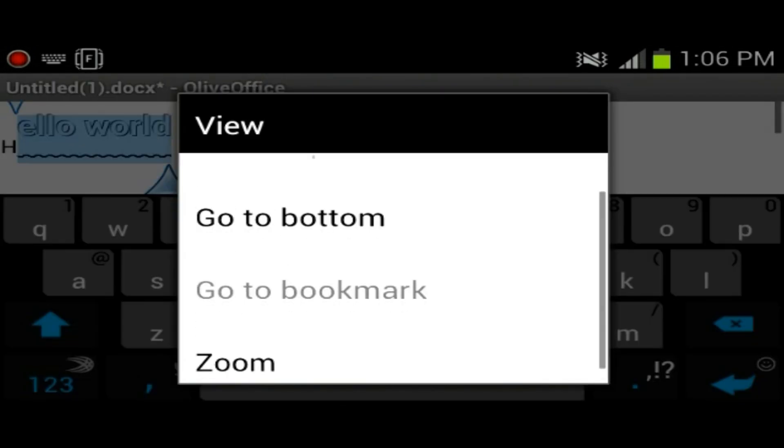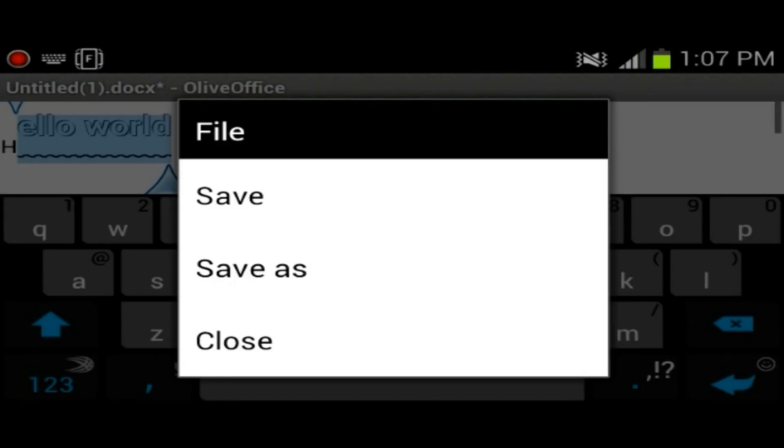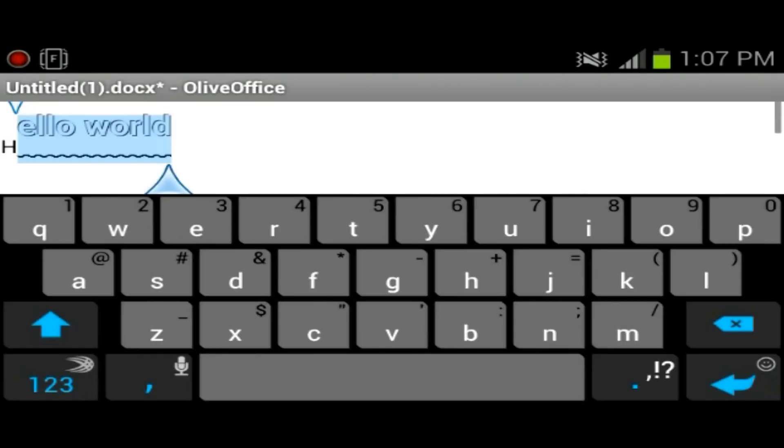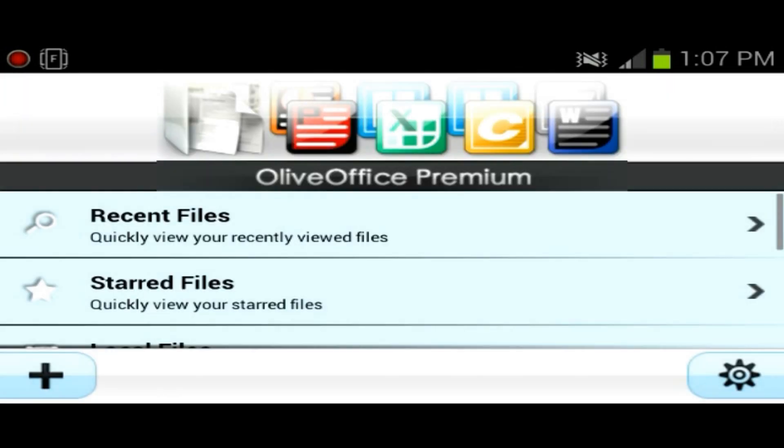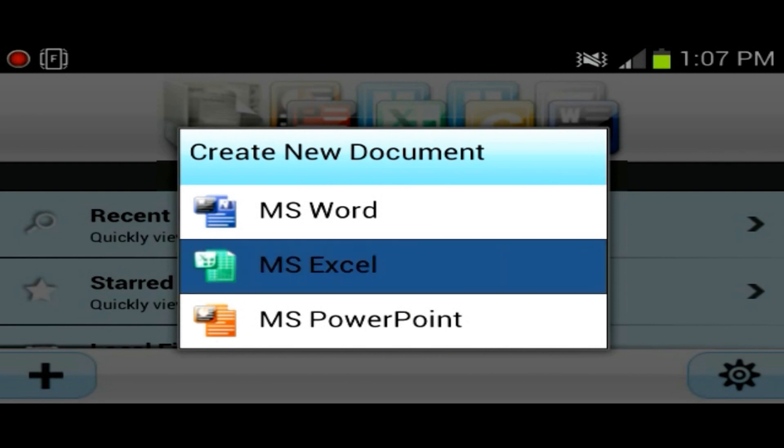Once you're finished writing you could just go to file and you could save, save as, select which location you want to save it. But we're going to discard changes, we're not going to worry about this anymore. So we're going to move on to Excel.